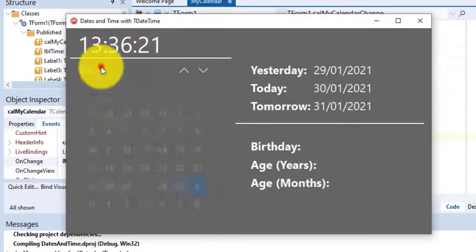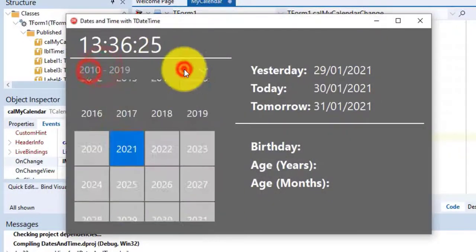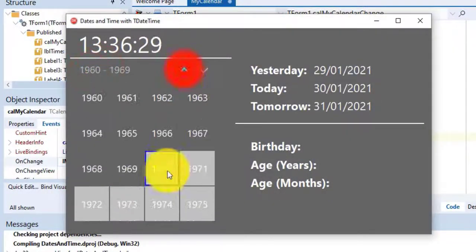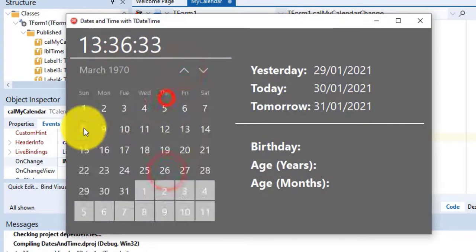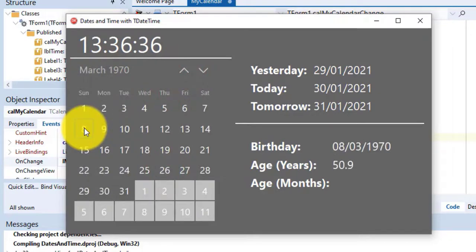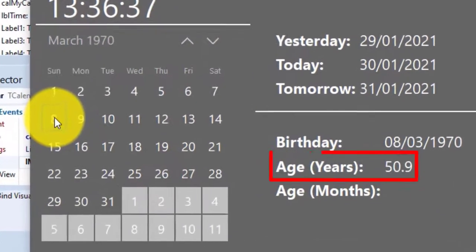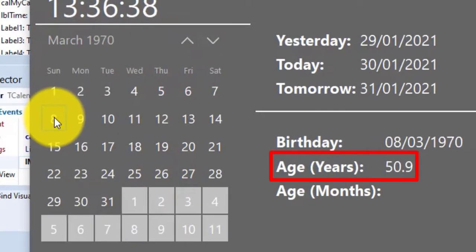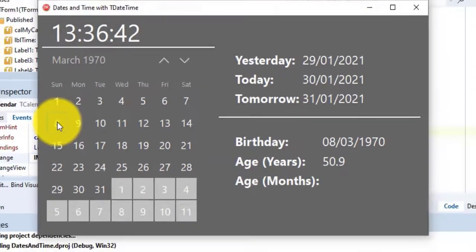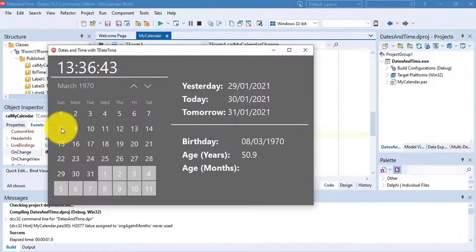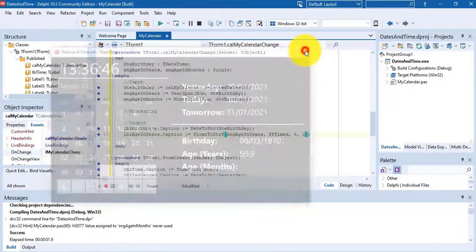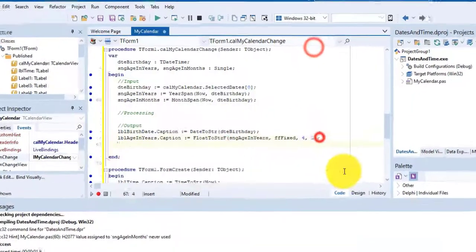Run again and select your birthday. That is perfect. I'm creating this video in January, so March is around the corner so point 9 looks about right. Close your form.